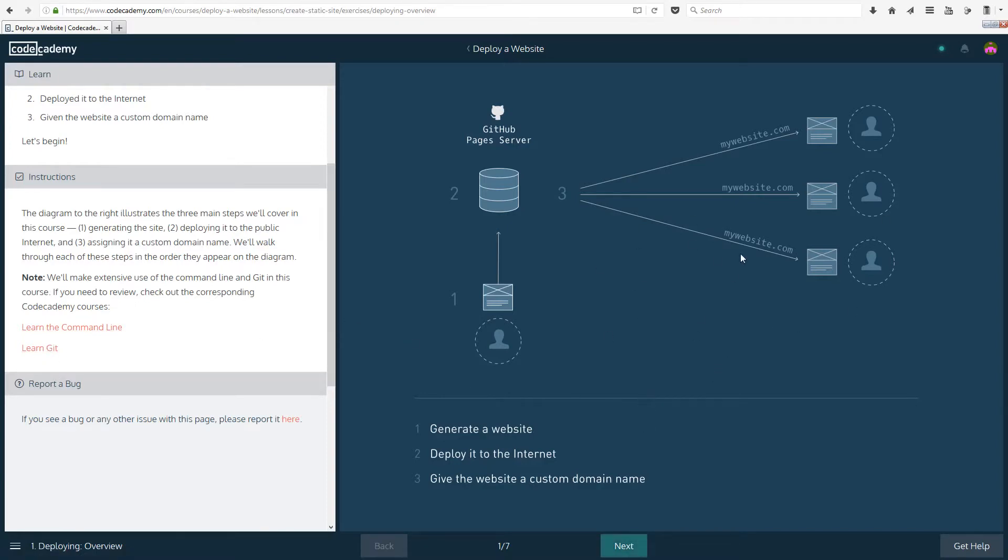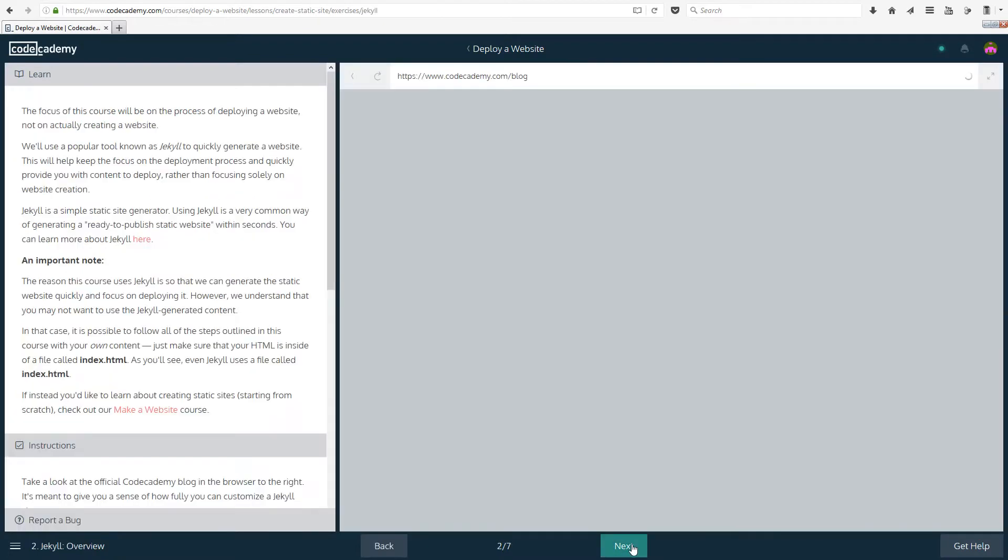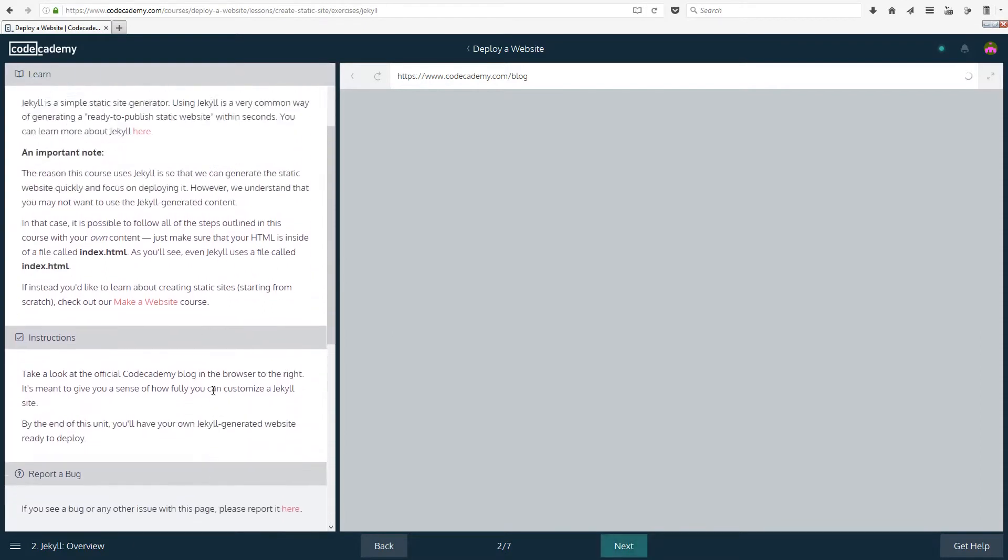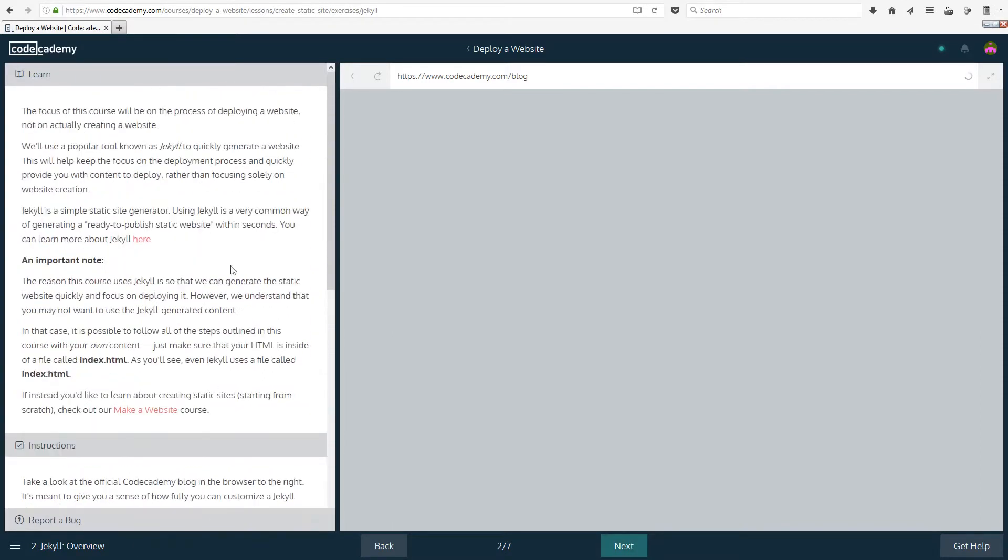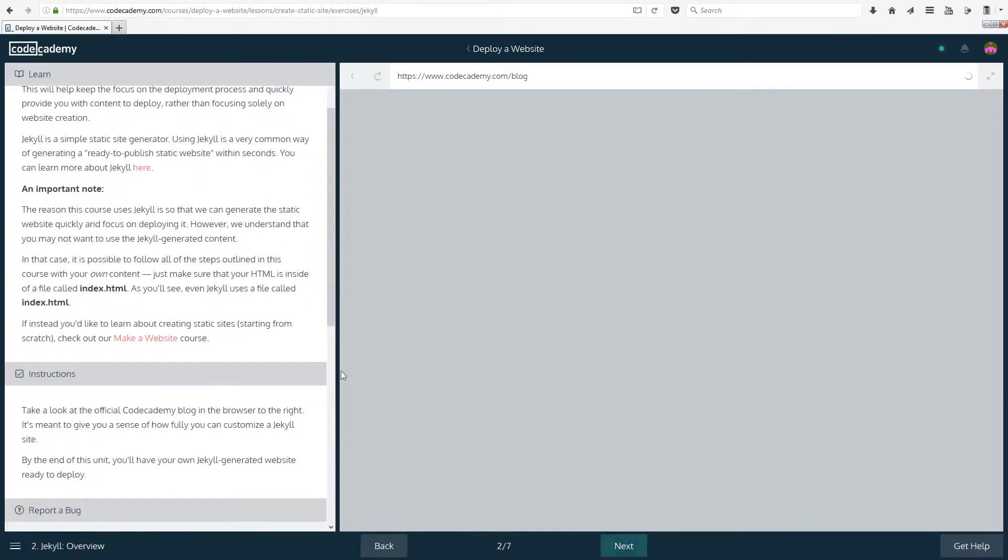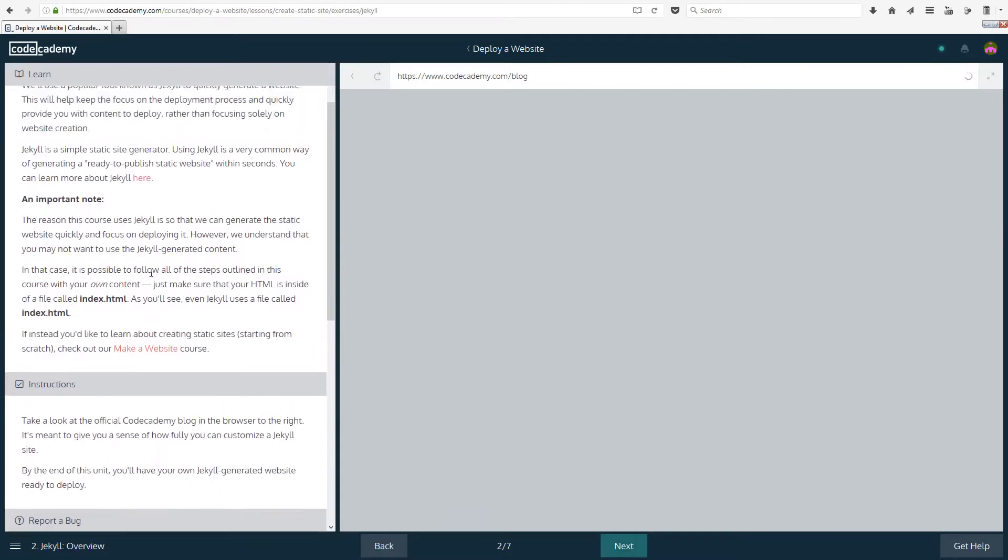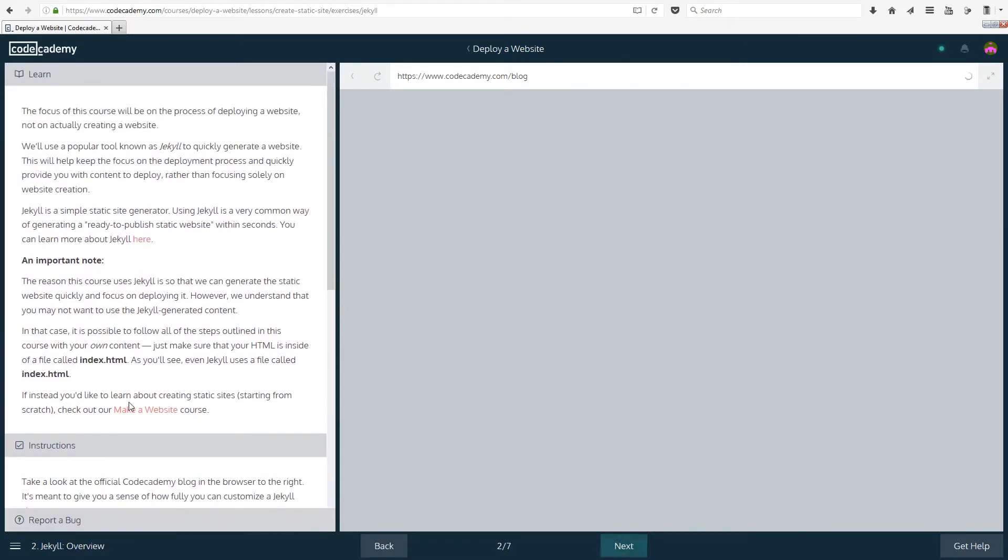The focus of this course will be on the process of deploying a website, not actually creating a website. Therefore we're probably going to be using a lot of other sources, so they're probably going to give us a lot of it or we're going to be writing it very quickly. So don't pay too much attention on that. If you want more about how to create the website, then make sure to check out my other courses on HTML and CSS and creating a website.